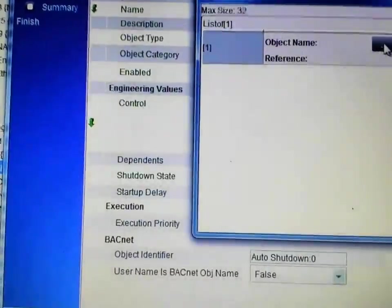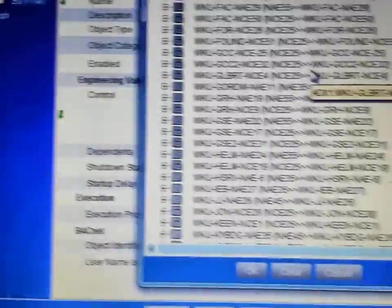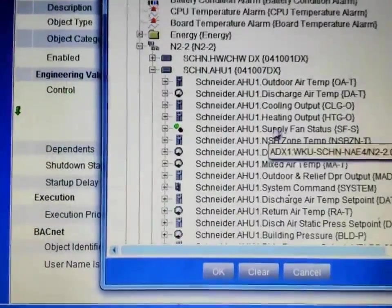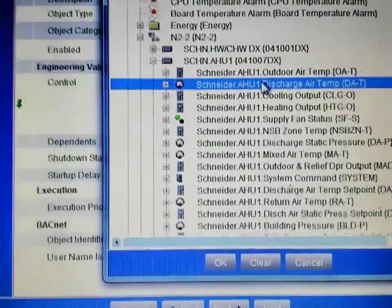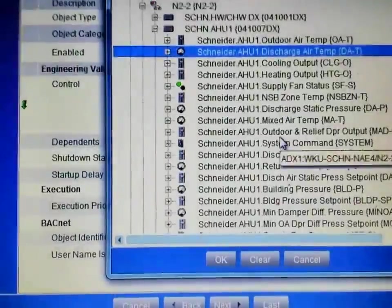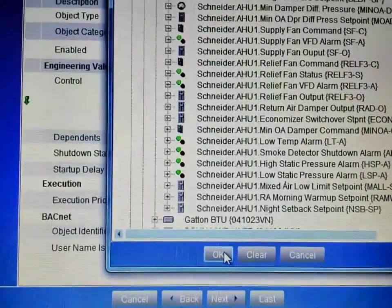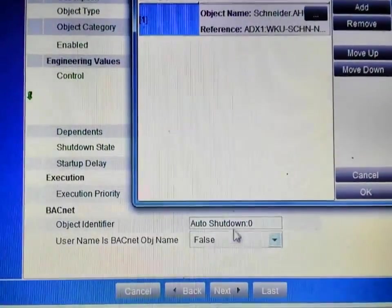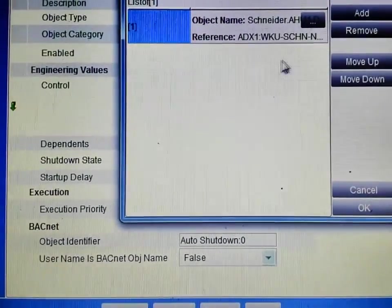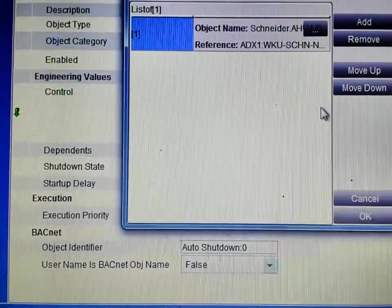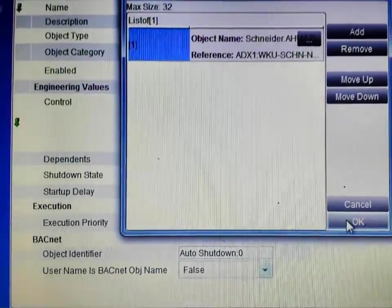When I press OK, I have that object selected. From this page I can also select the particular point I want it to control — what I want this shutdown to control is the discharge temperature alarm. Once I have that selected, I press OK. I can add multiple alarms in this window if I want to turn off more than one alarm for this device using that control point. I select OK.